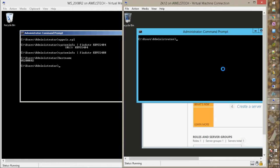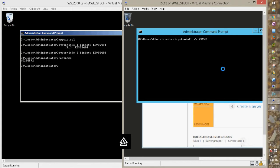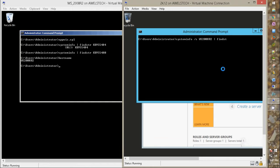So the command is systeminfo space forward slash S space, type the name of the server, then type pipe command find string space and specify the KB number and hit enter.